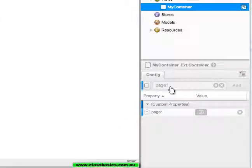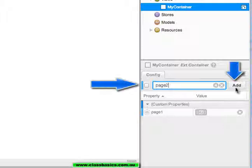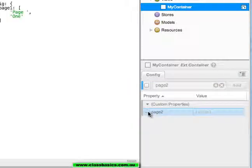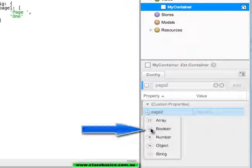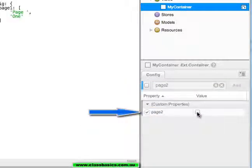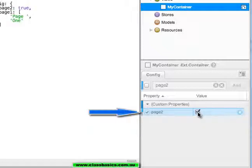Add another custom property, page2. Add, and for page2 make it a boolean and click it for true.